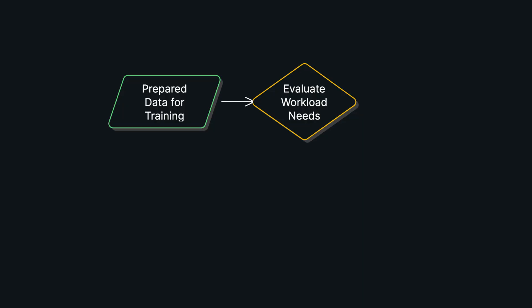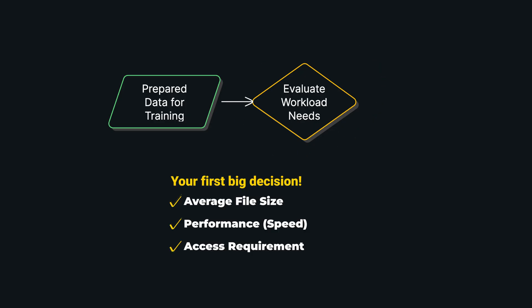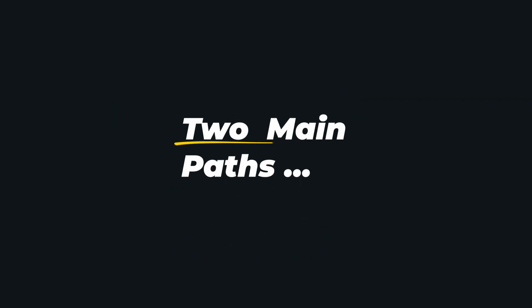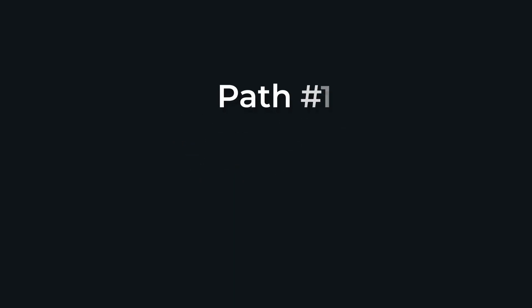This brings us to our first big decision. You have to look at your workload's specific need. It comes down to three key things: your file sizes, your need for speed, and your application's access requirements. And this leads you to two main paths.